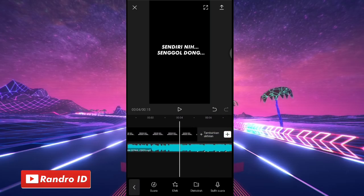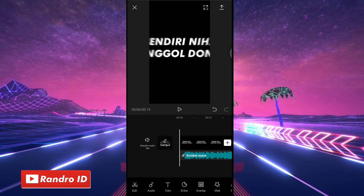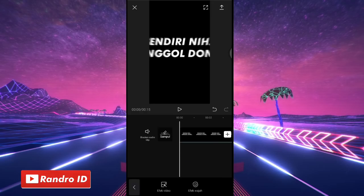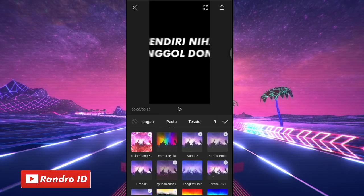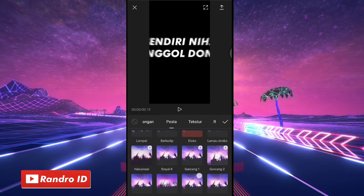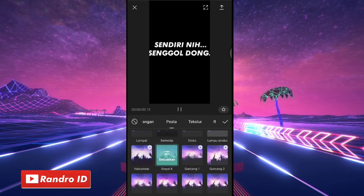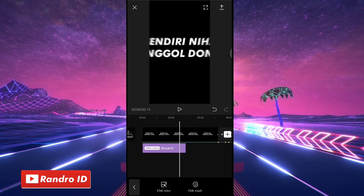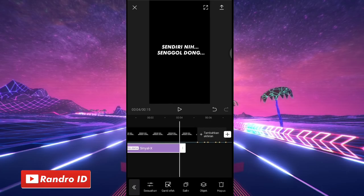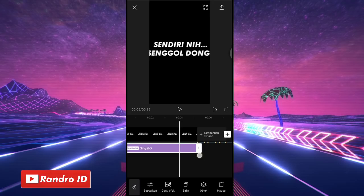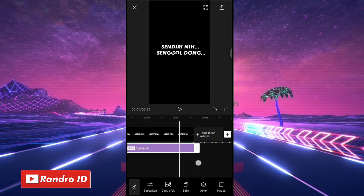Lalu disini langkah selanjutnya kalian kasih aja efek di bagian awal mentahan fotonya ya. Kalian isi ke bagian awalnya, kemudian kalian pilih efek, lalu pilih yang efek video. Kemudian untuk efeknya kalian pilih yang ke bagian pesta, kalian pilih yang sinyal egg. Jika sudah dipilih kalian centang. Lalu untuk durasi efek sinyal eggnya kalian panjangkan, kalian samakan durasinya dengan mentahan foto awalnya ya, atau kalian panjangkan sampai ke bagian tanda beat pertama seperti ini.